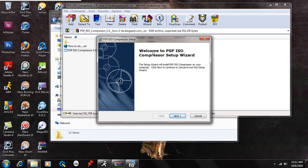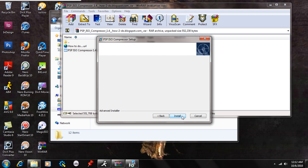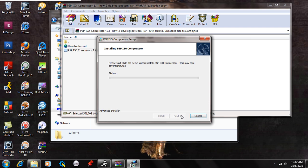So here's what's going to come up. Welcome to the PSP ISO compressor setup. Setup wizard will install PSP ISO compressor on your computer, click next to continue, cancel to exit the setup wizard. You're going to hit next. Leave this as the way it is and just hit next and then simply hit install. And wait for that to install.